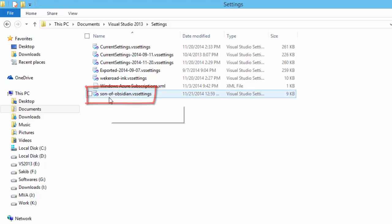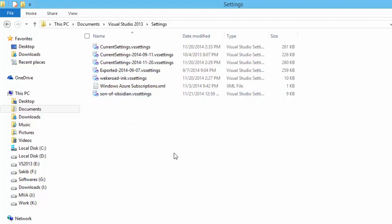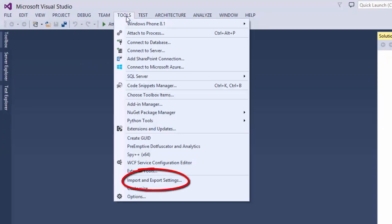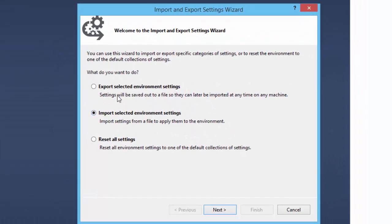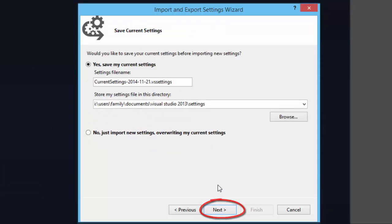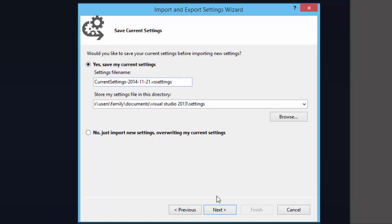Now we are going to import this into Visual Studio. Open Visual Studio, close the current solution, then go to the Tools menu and click Import and Export Settings. We want to import, so click that radio button and click Next. We want to save our default settings — it's good to save them so you can revert later. Click Yes to save, then click Next.